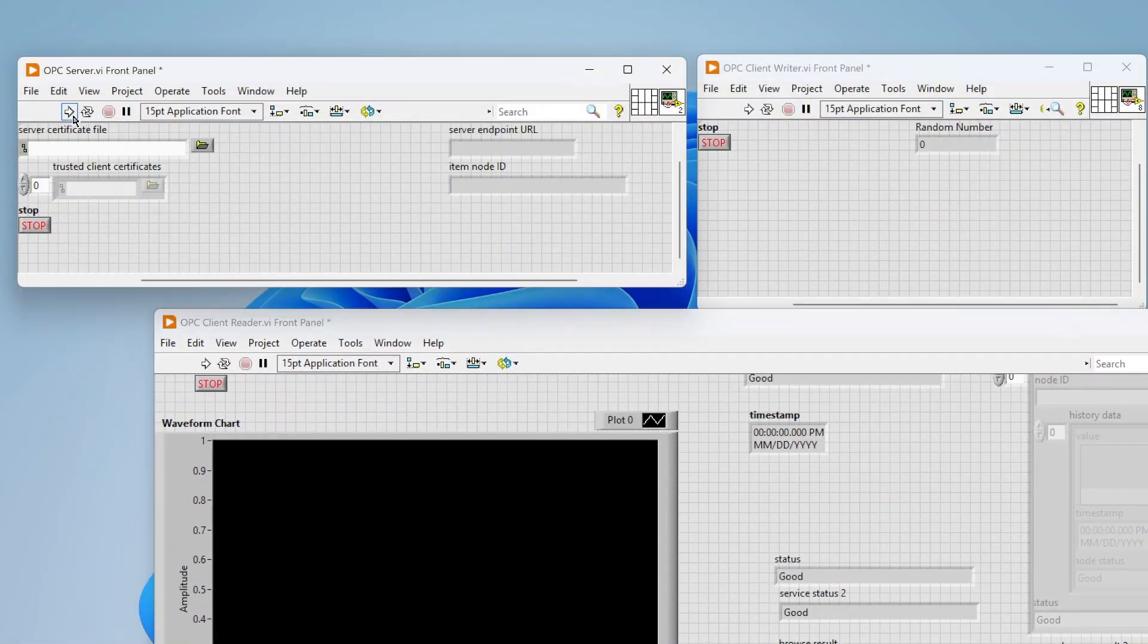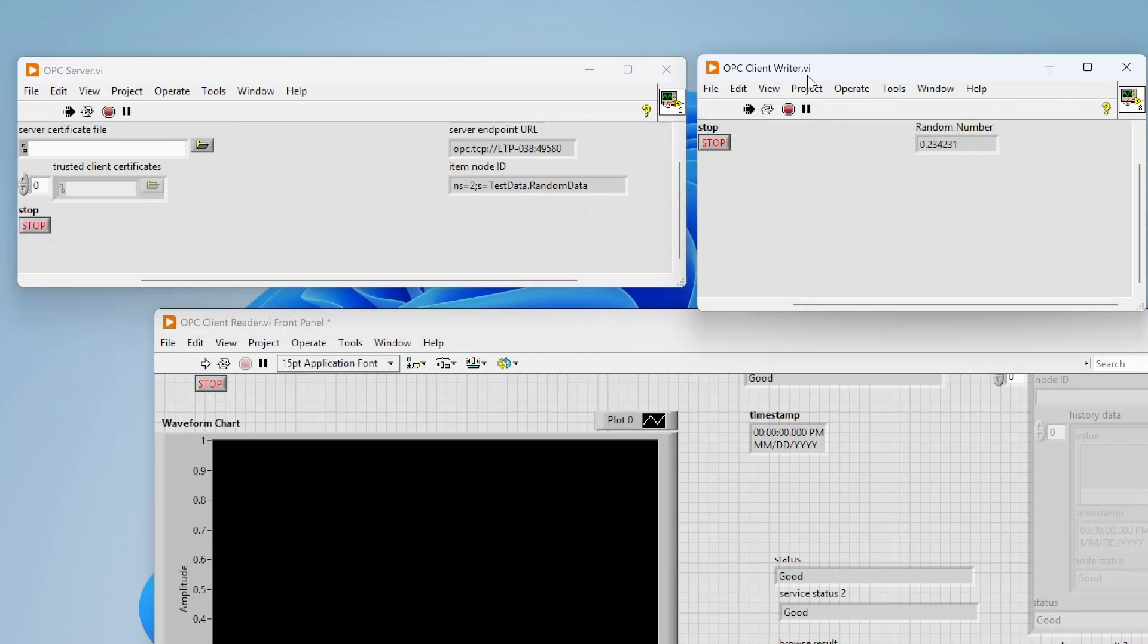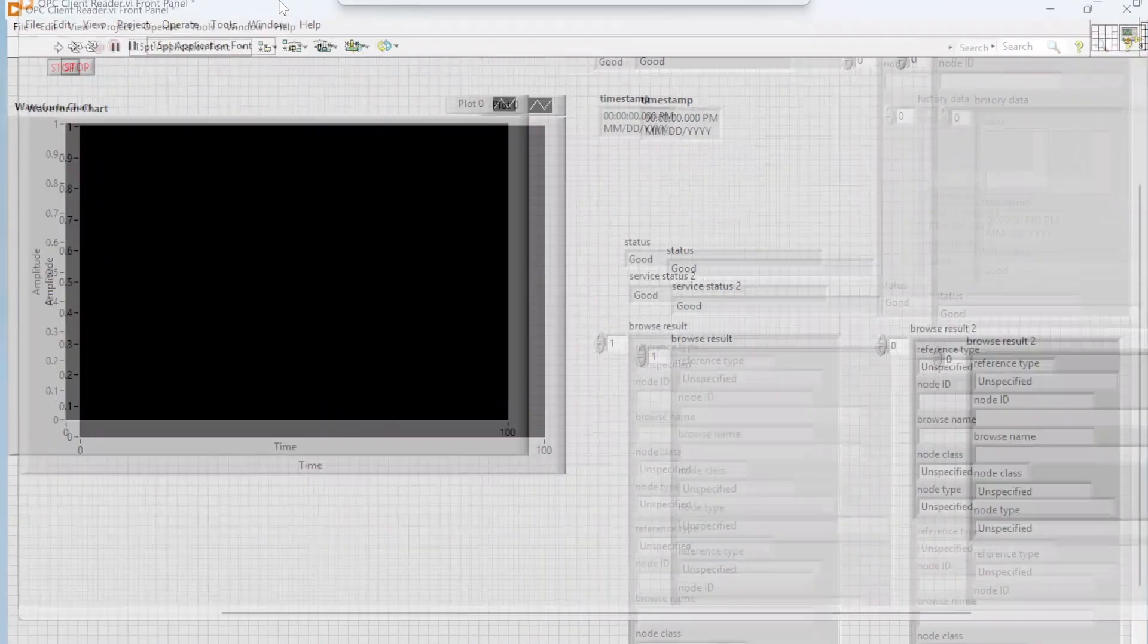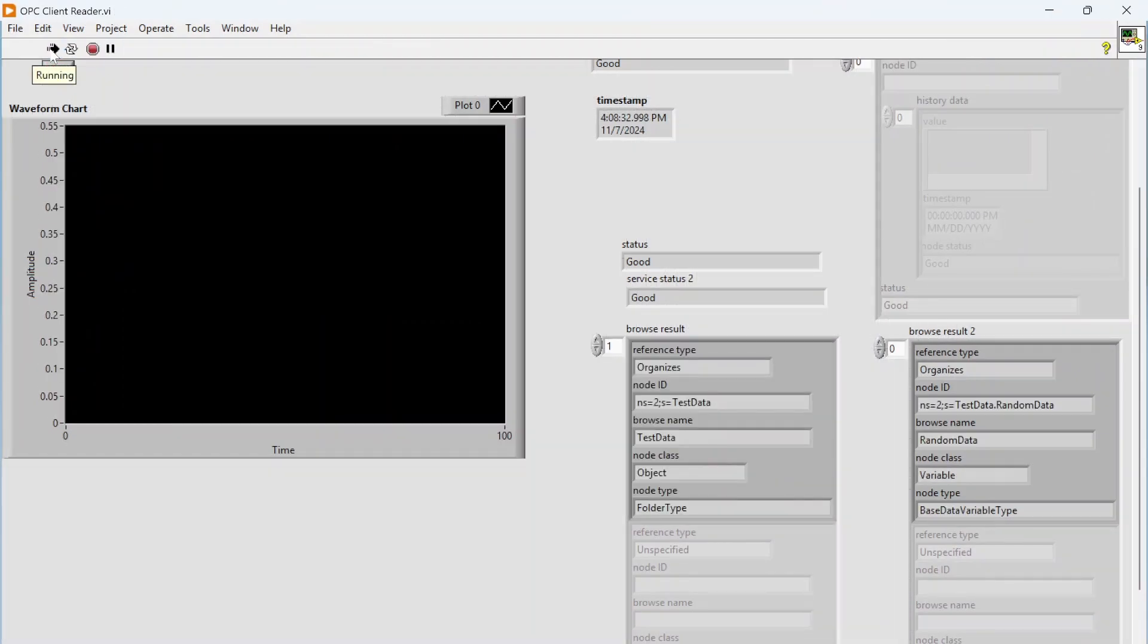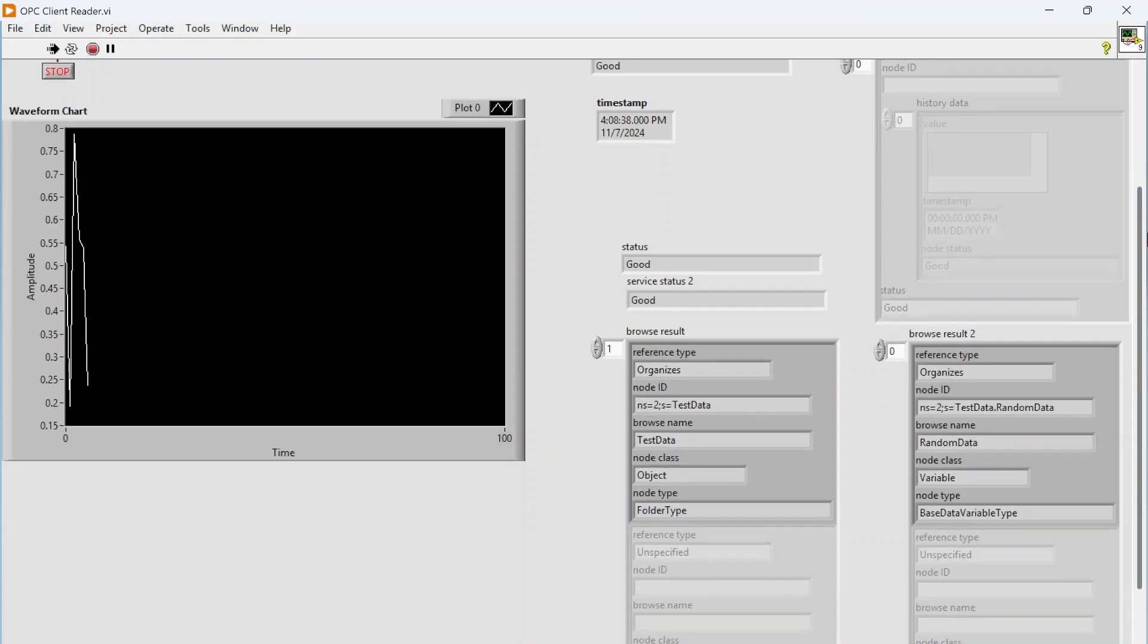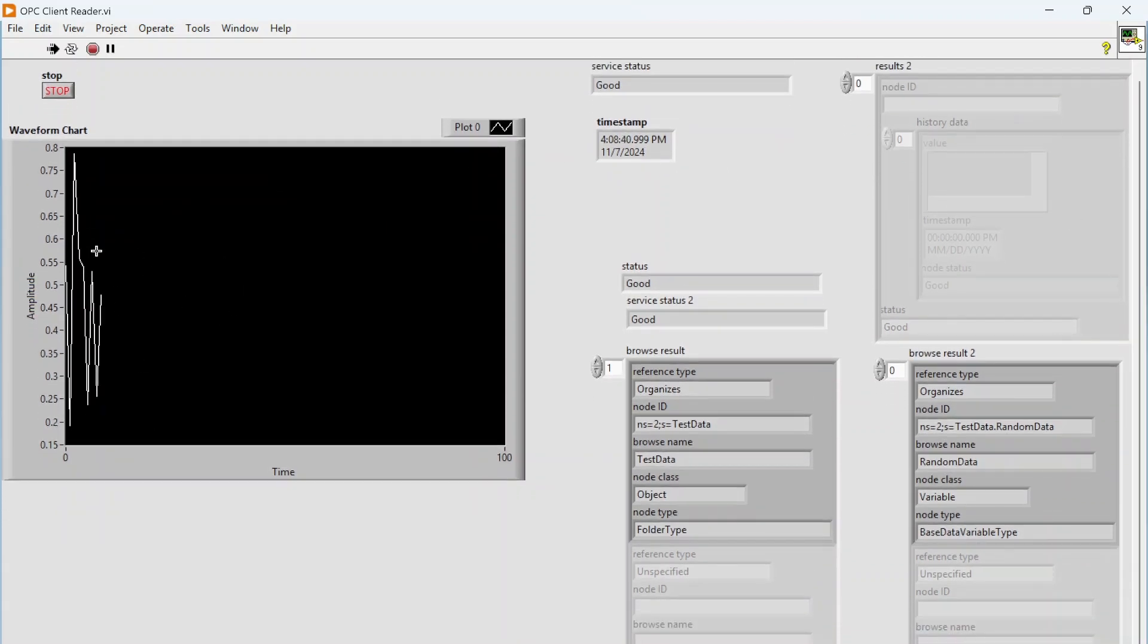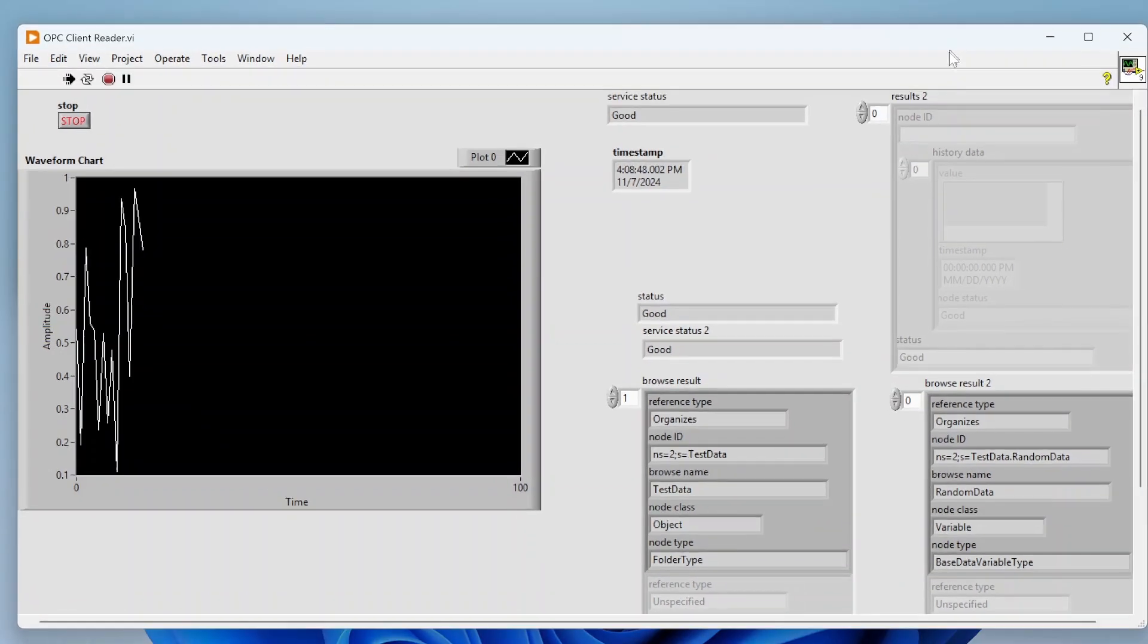We're closing that connection after the fact. So let's start our OPC server—you can see we get our endpoint for the server and our endpoint for the node. Let's start our writer, so it's writing data to the server and you can see those numbers changing. Now let's start our reader. We can see that we're successfully reading that item back. We can see the numeric value updating and the timestamp updating.